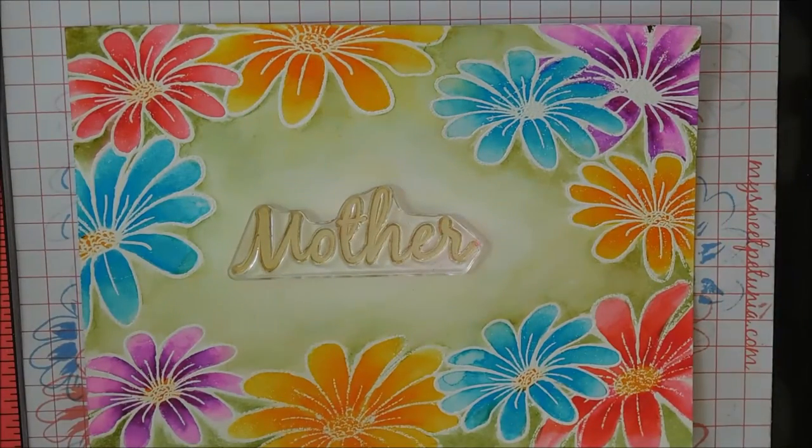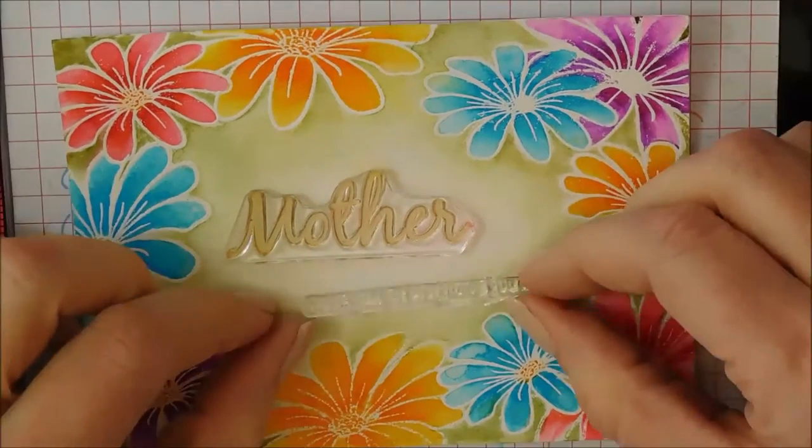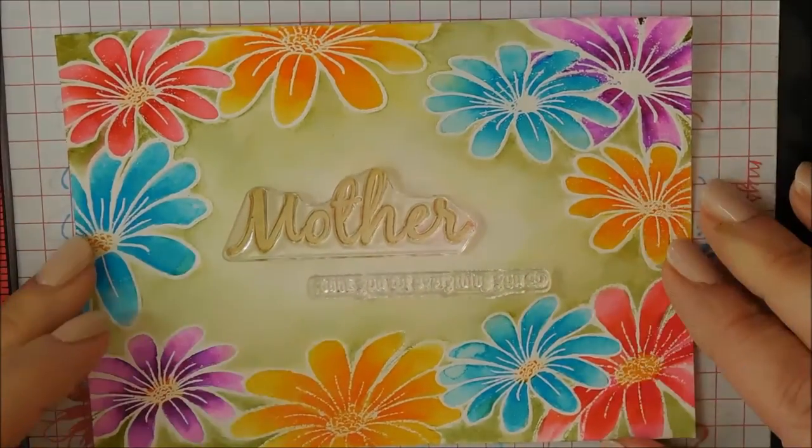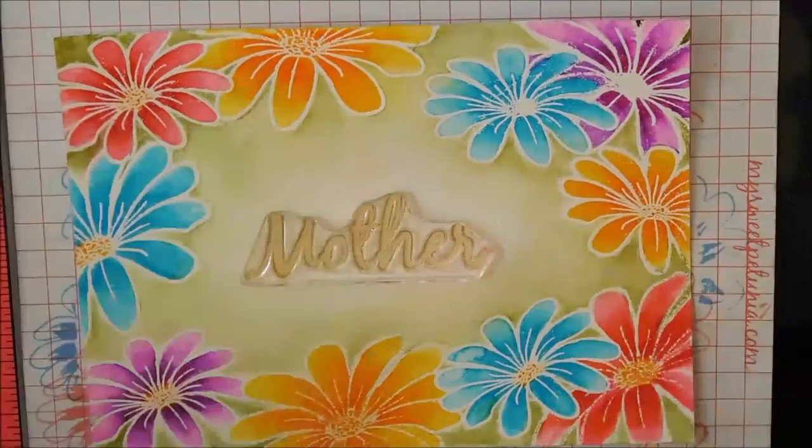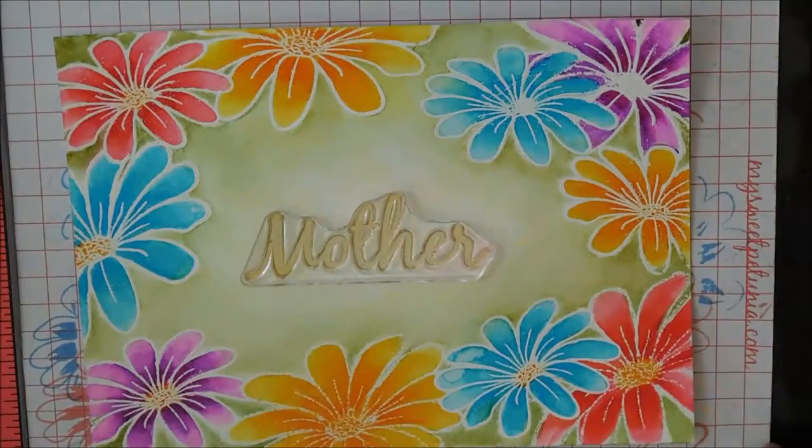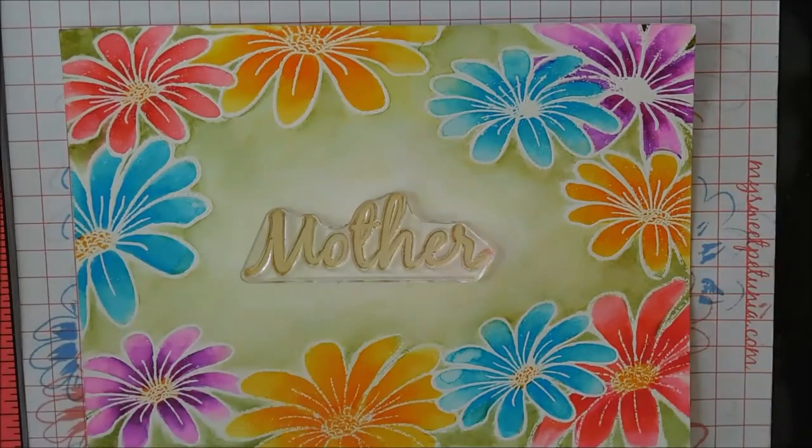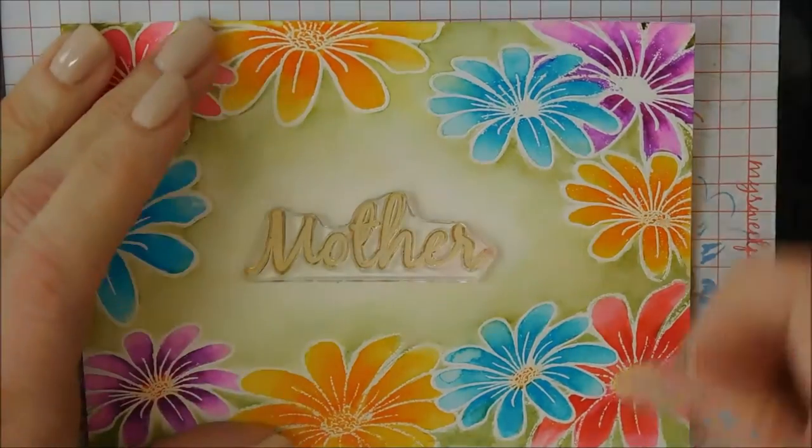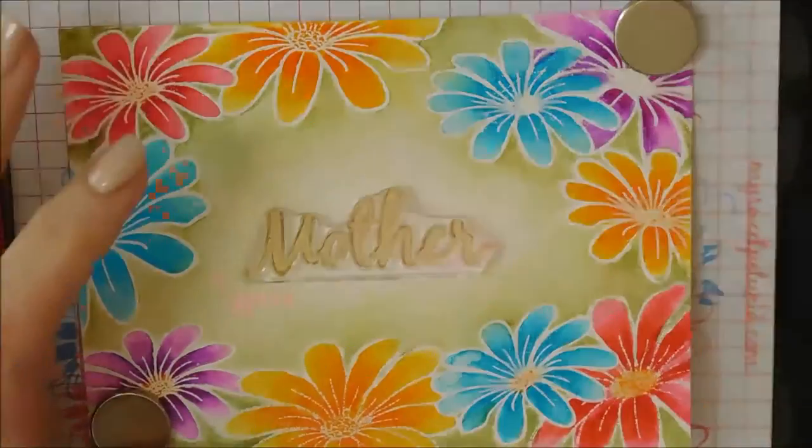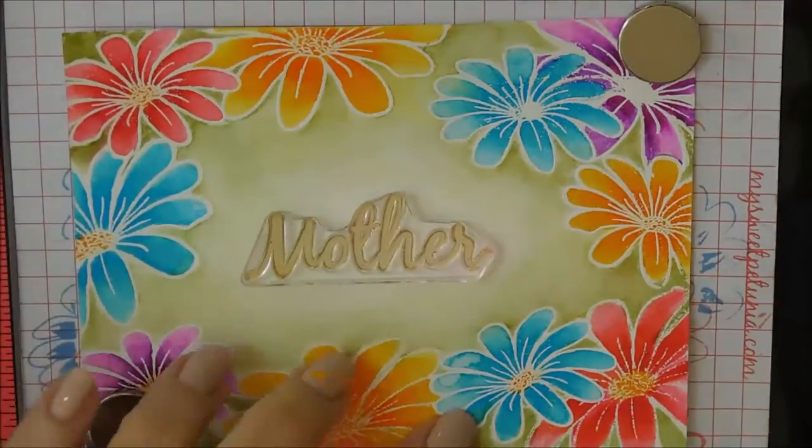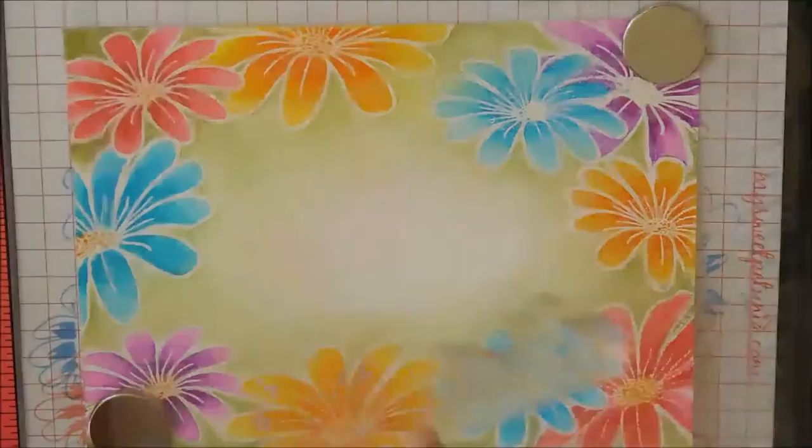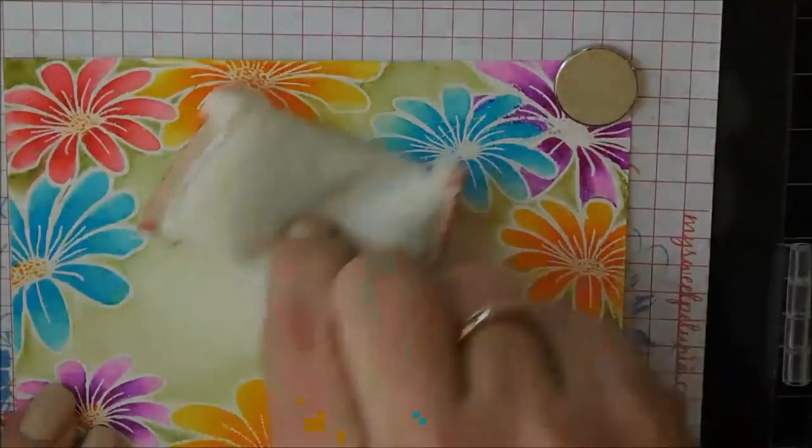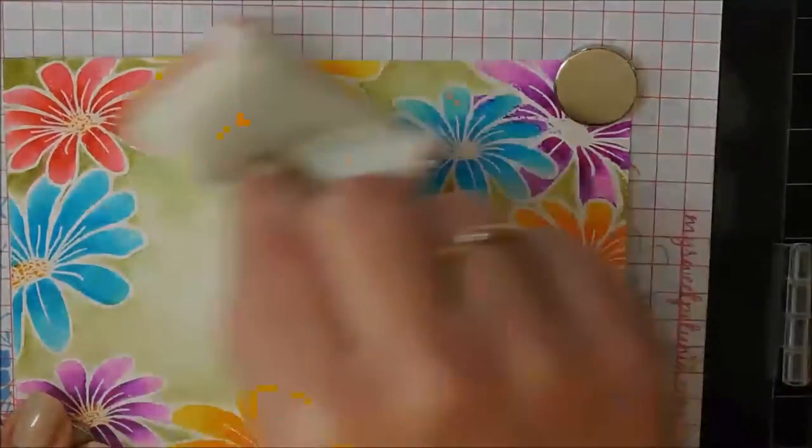Now I'm going to put the sentiment. This comes with the set. At first I thought I was going to stamp too, but then I thought I just wanted that larger sentiment. I decided to emboss it with some nice gold embossing powder.